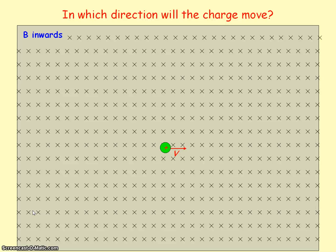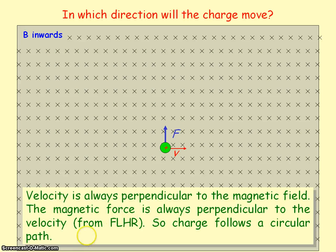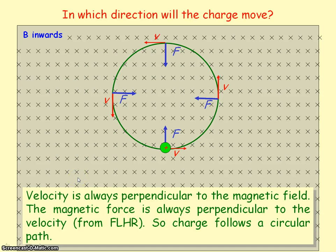With the second finger pointing right and the first finger into the screen, the thumb points upward. So the magnetic force on the charged particle is upward. The positive charge is deflected upward, and because its velocity is always perpendicular to the magnetic field, the magnetic force is always perpendicular to the velocity, so the charge follows a circular path.